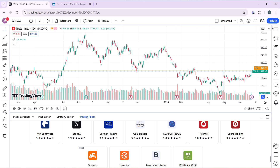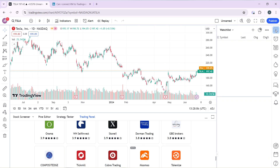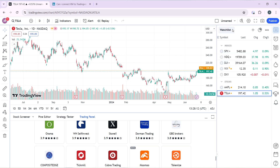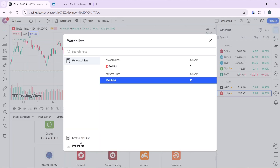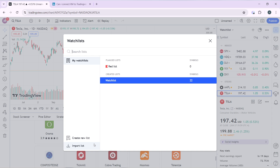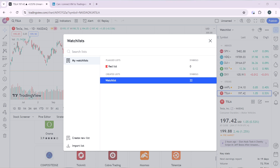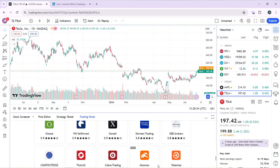From TradingView, head to the top right corner where you have Watchlist, Details, and News. Click on that and then click on Watchlist. You can click 'Import List' to import your XM broker data so it can be analyzed in TradingView. This is one of the workaround ways to get that done. Go through this tutorial from top to bottom to get acquainted with the steps, and once you're done, you'll be good to go. I hope this tutorial helped your search.